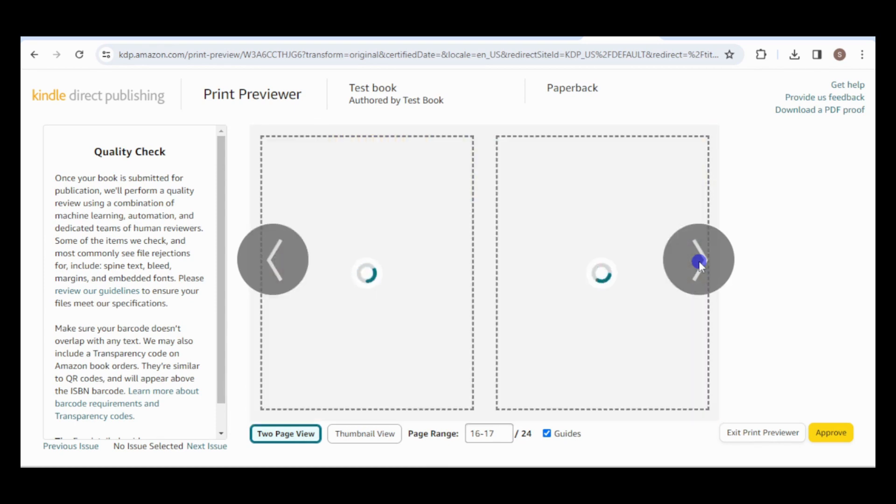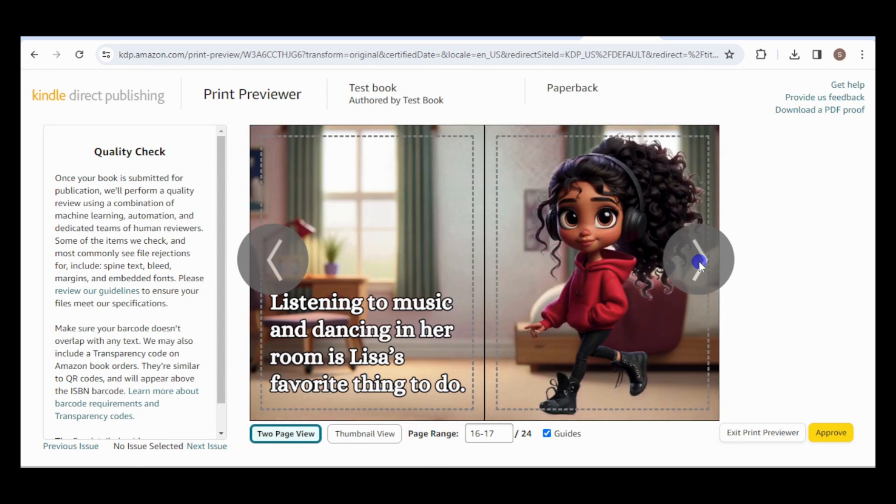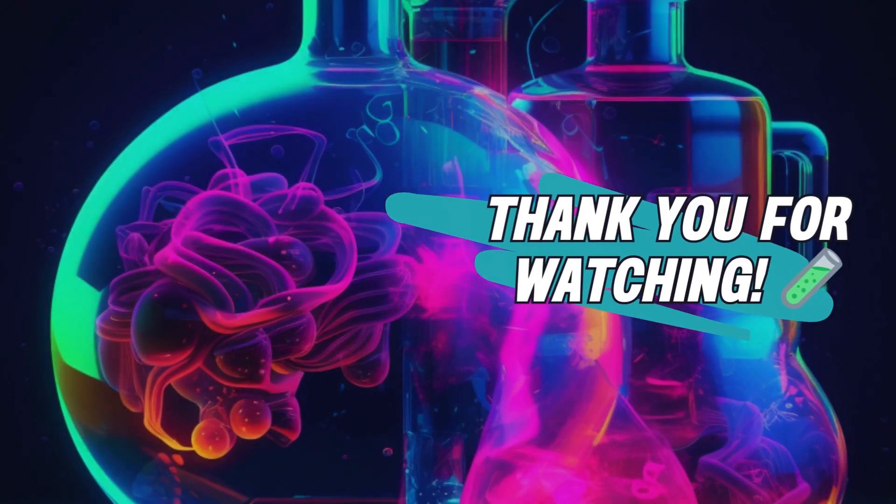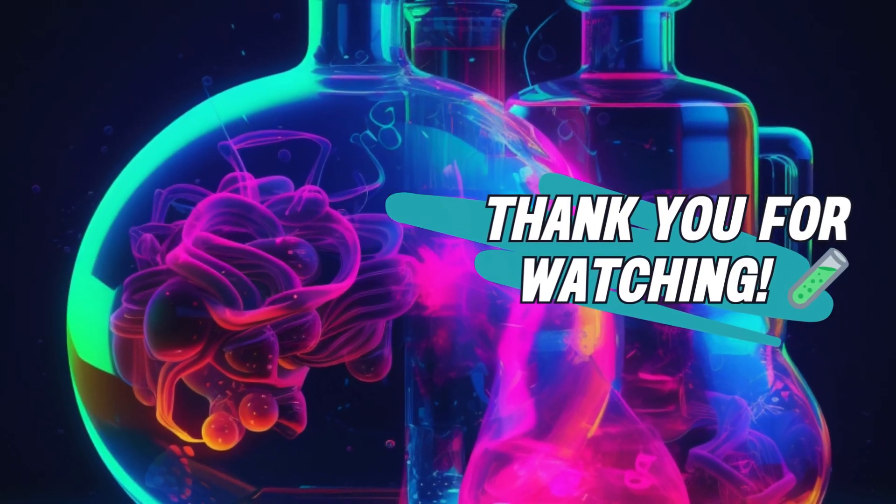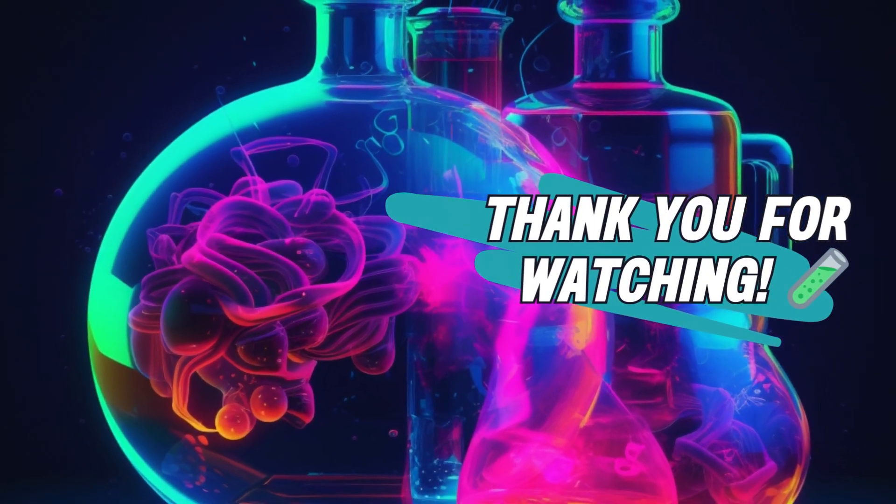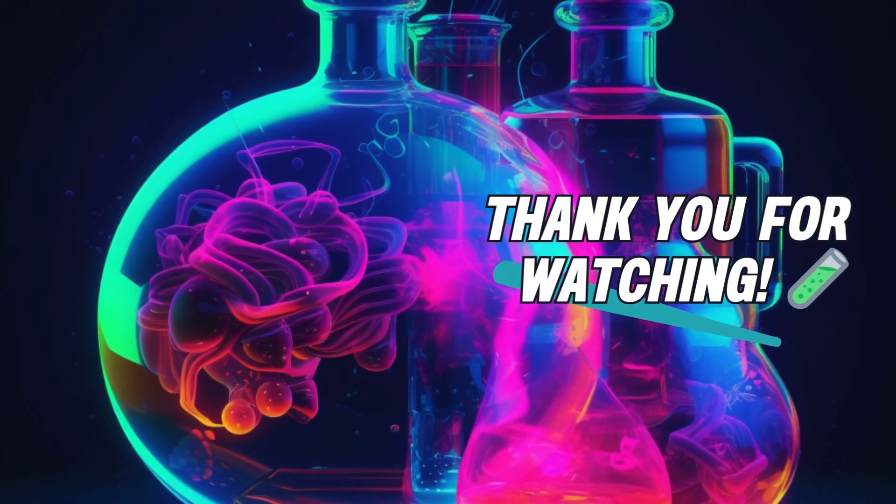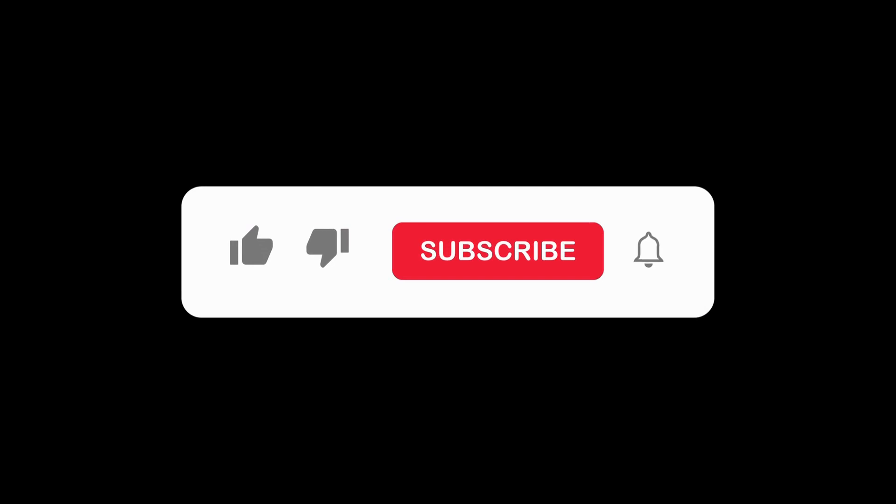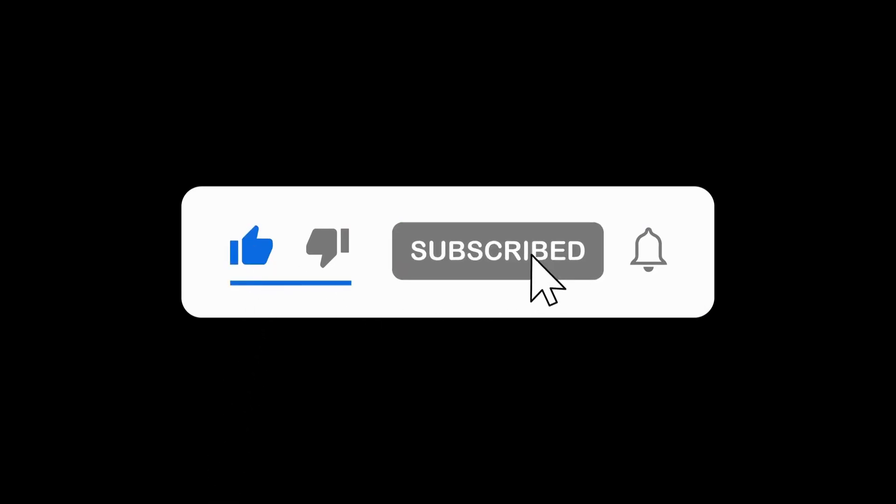I'll see you in the next video. I'll demonstrate how to turn this storybook into an animated video using Pika Labs, Canva, and Eleven Labs. If you found this video helpful, please consider liking and subscribing to our channel.